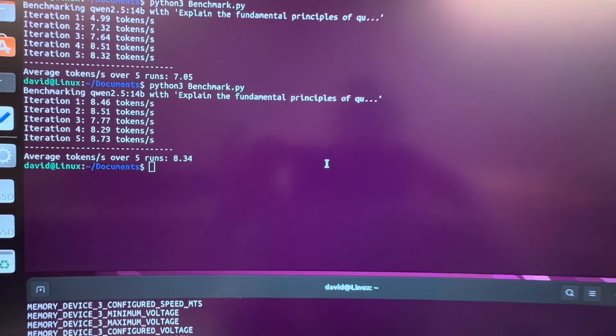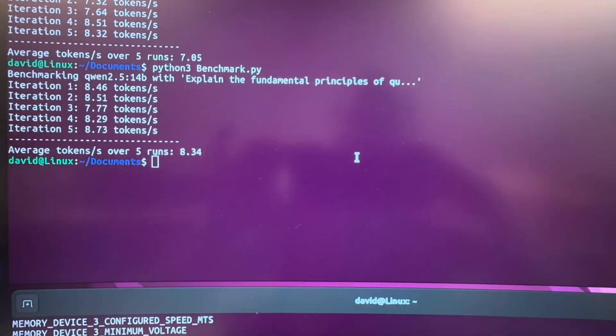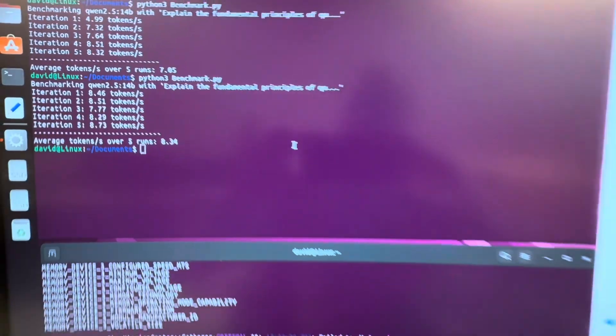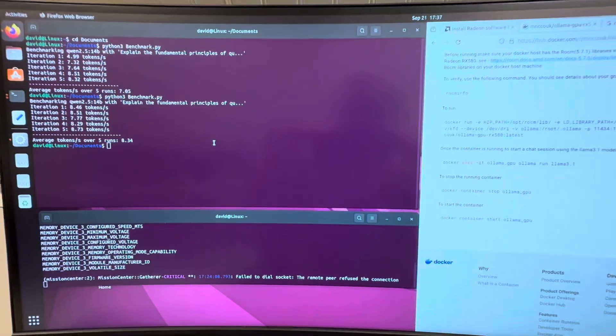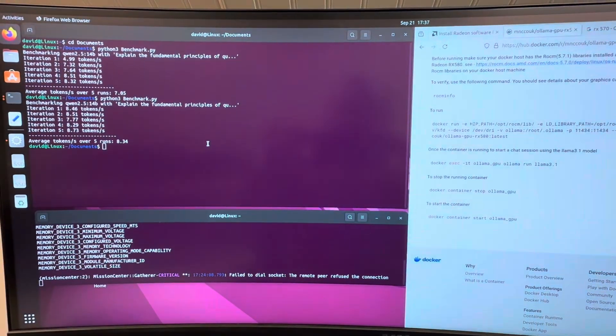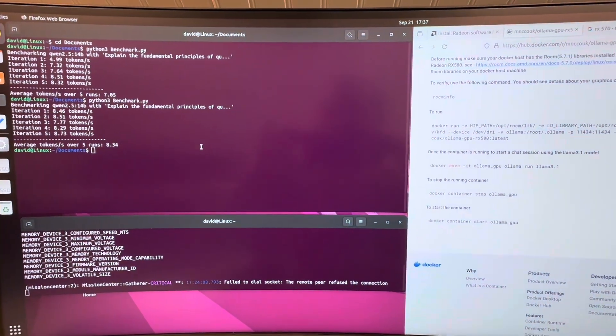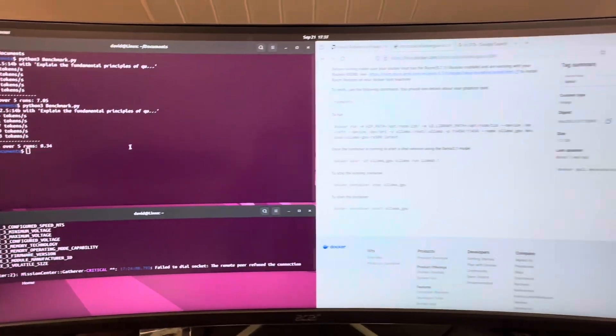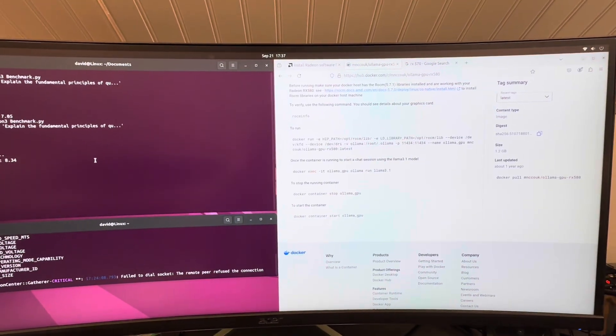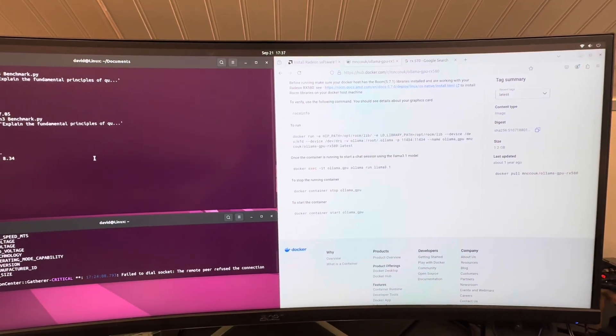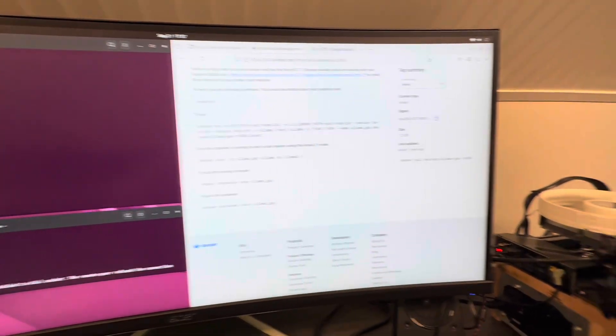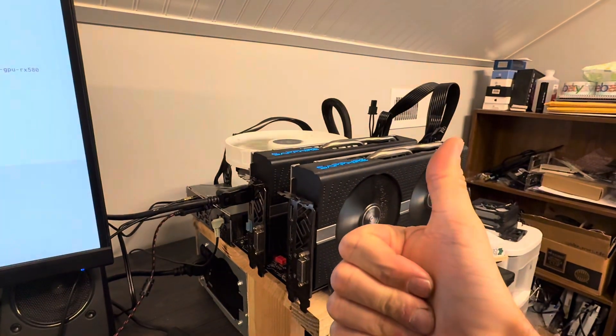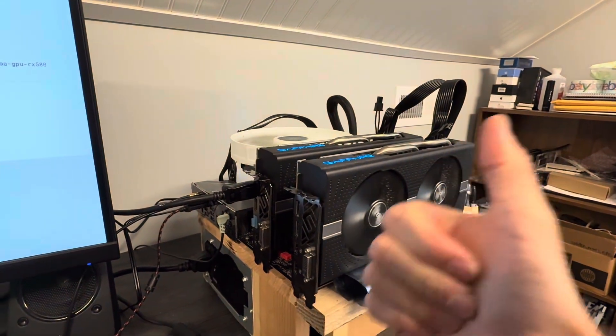All right. Five runs, 8.34 tokens a second, running a 14 billion parameter AI model. Not too bad. Thanks, y'all. Have a good one.